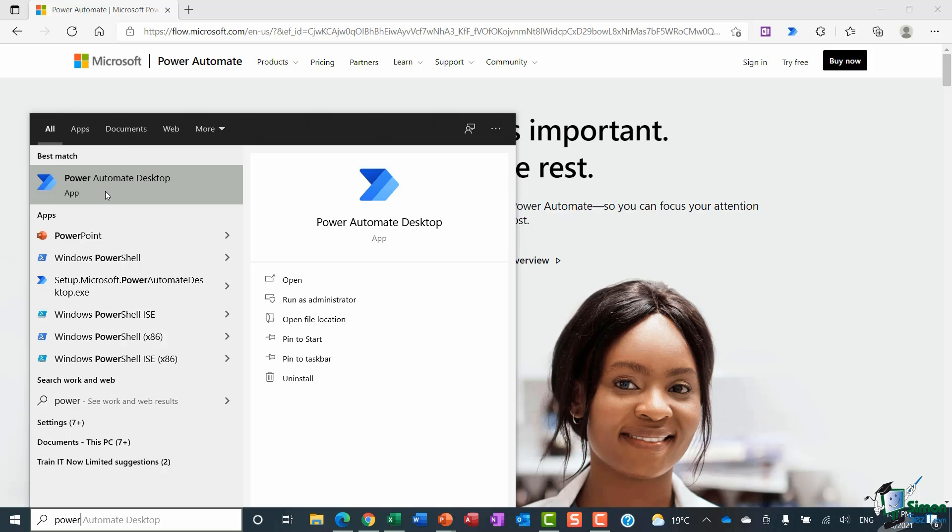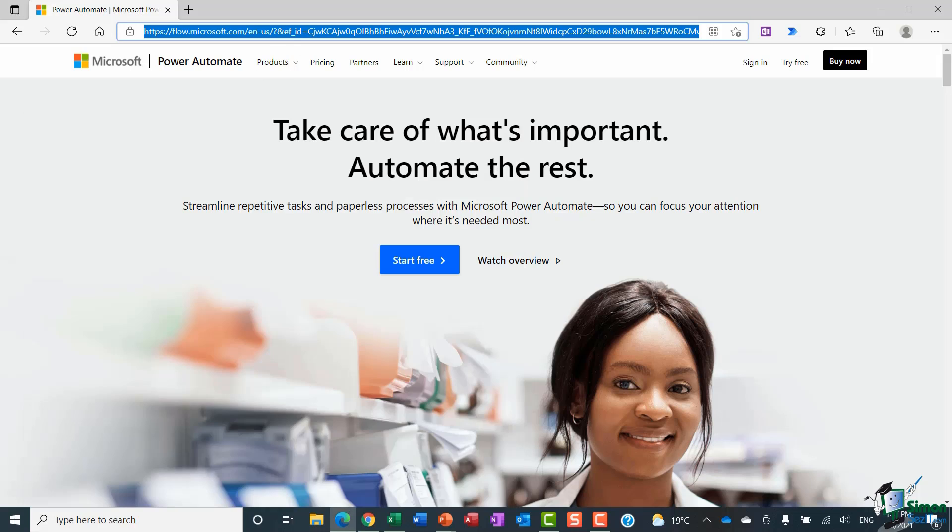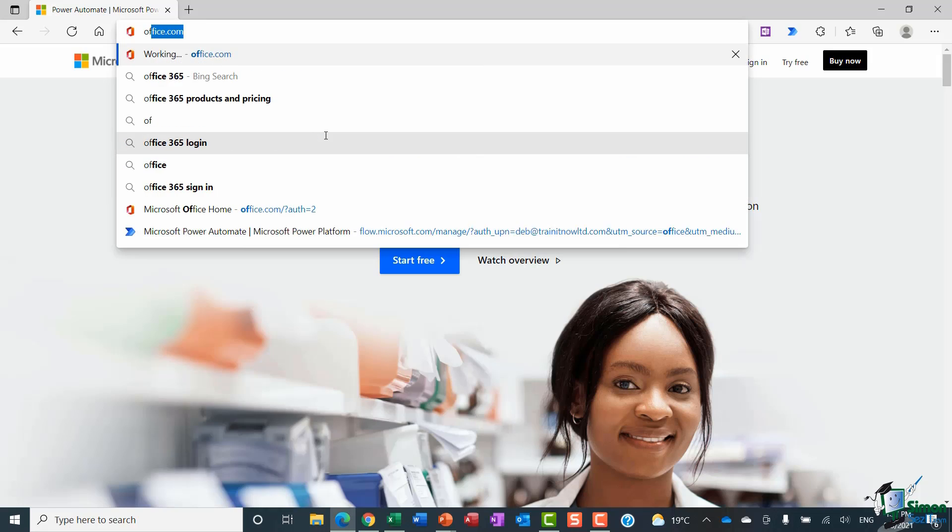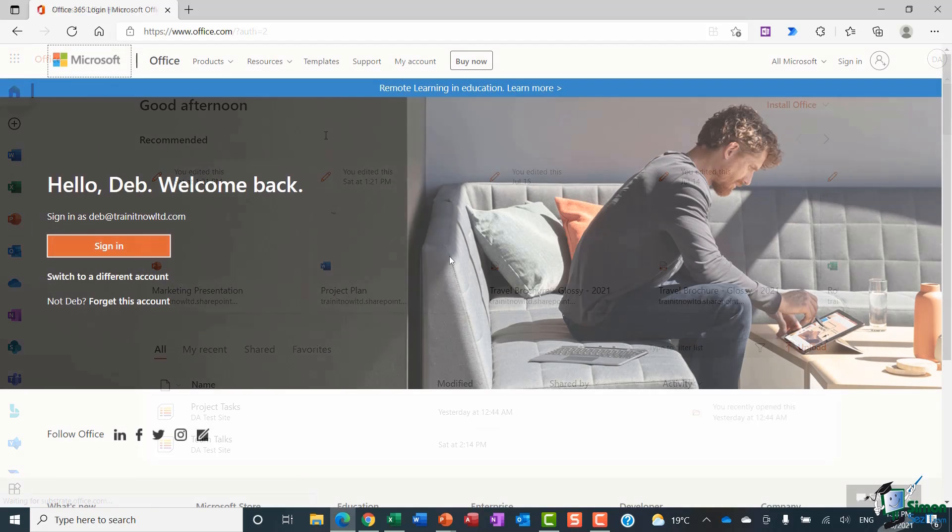But what if you do have a Microsoft 365 subscription? Well, you can simply log into your account. So I'm going to click in the URL bar here and I'm just going to go to office.com and from here I can just sign into my account using my email credentials.